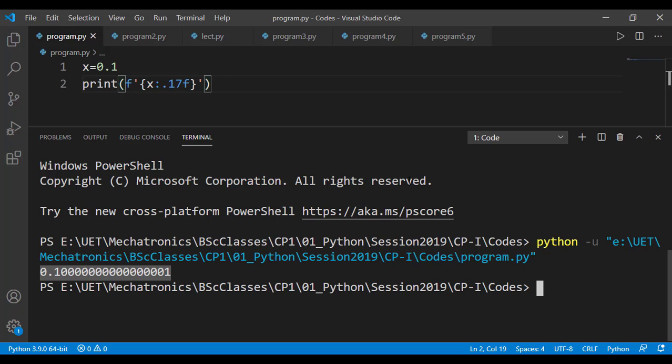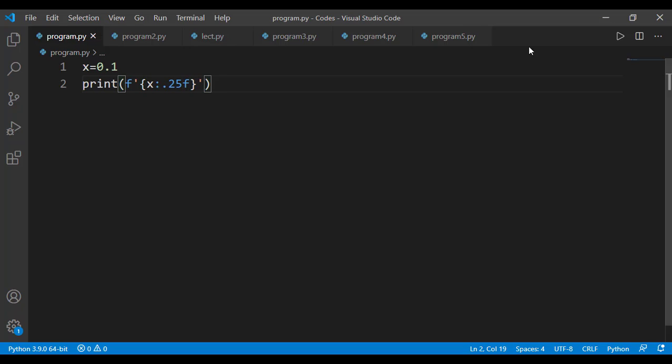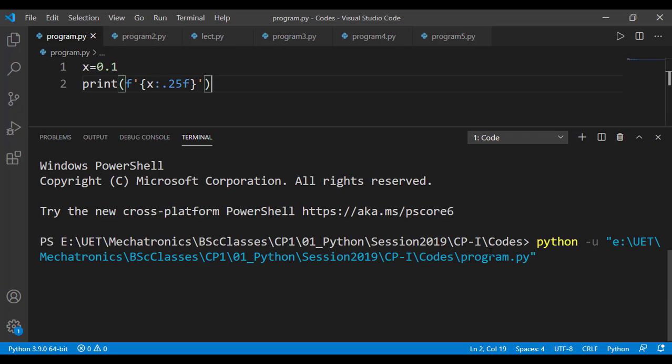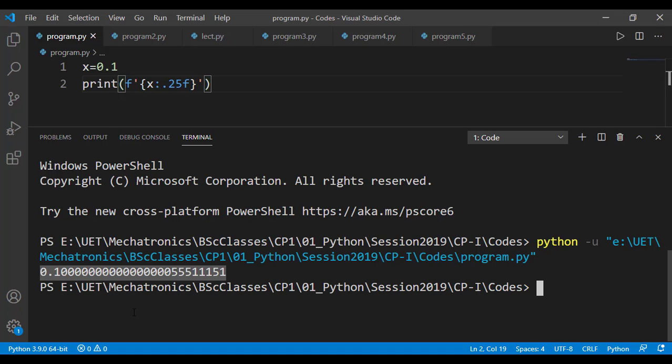When that approximate binary value is converted back to decimal number system for the print statement that is quite close to 0.1 but when we increase the precision we are able to see the difference. Let's check till 25 locations after the decimal point and you can see that it is quite close to 0.1 but not exactly 0.1.